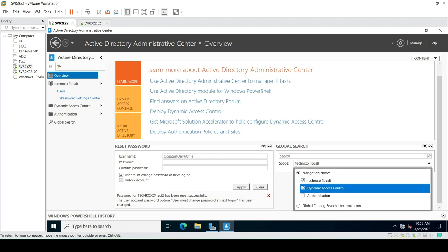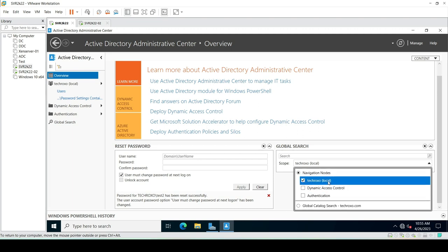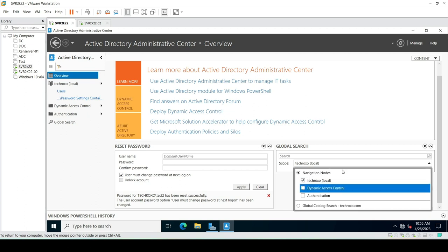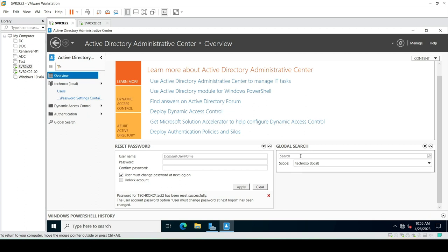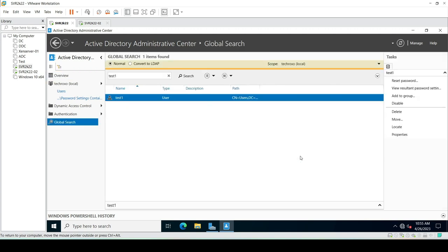We can also set the search scope. Right now we have only one domain controller, but if we have multiple domain controllers we can check all of them from here. For example, searching for test1 shows the result and also indicates which domain controller this object is part of — in this case it is showing domain controller TechRoxo, so this user is associated with that domain controller.